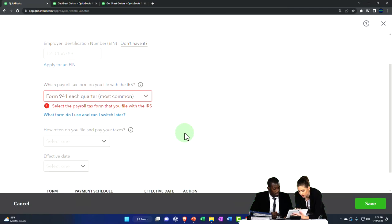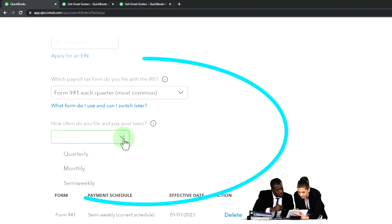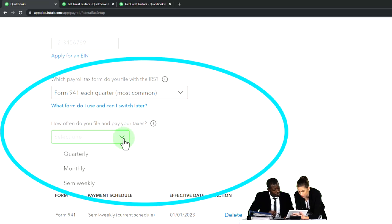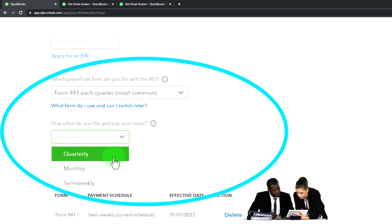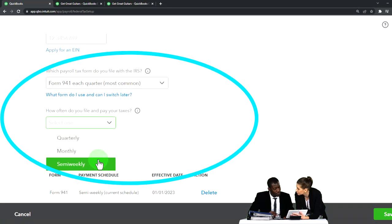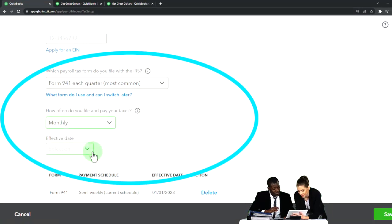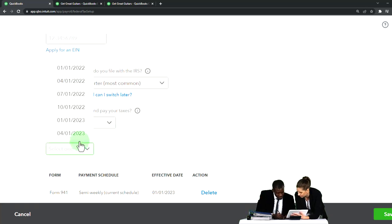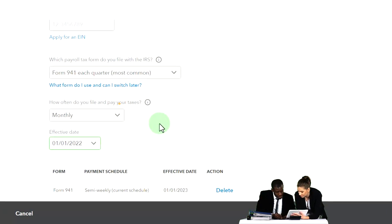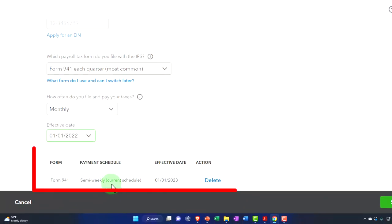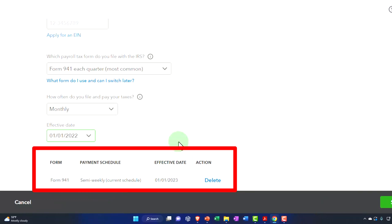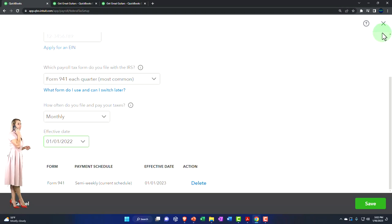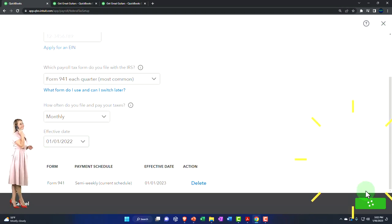How often you file and pay your taxes - we're going to be filing taxes either quarterly, monthly, or semi-weekly. We'll set it to monthly with an effective date of 1/1/22, and then form payment schedules for Form 941 semi-weekly as the current schedule. We'll go ahead and save this.